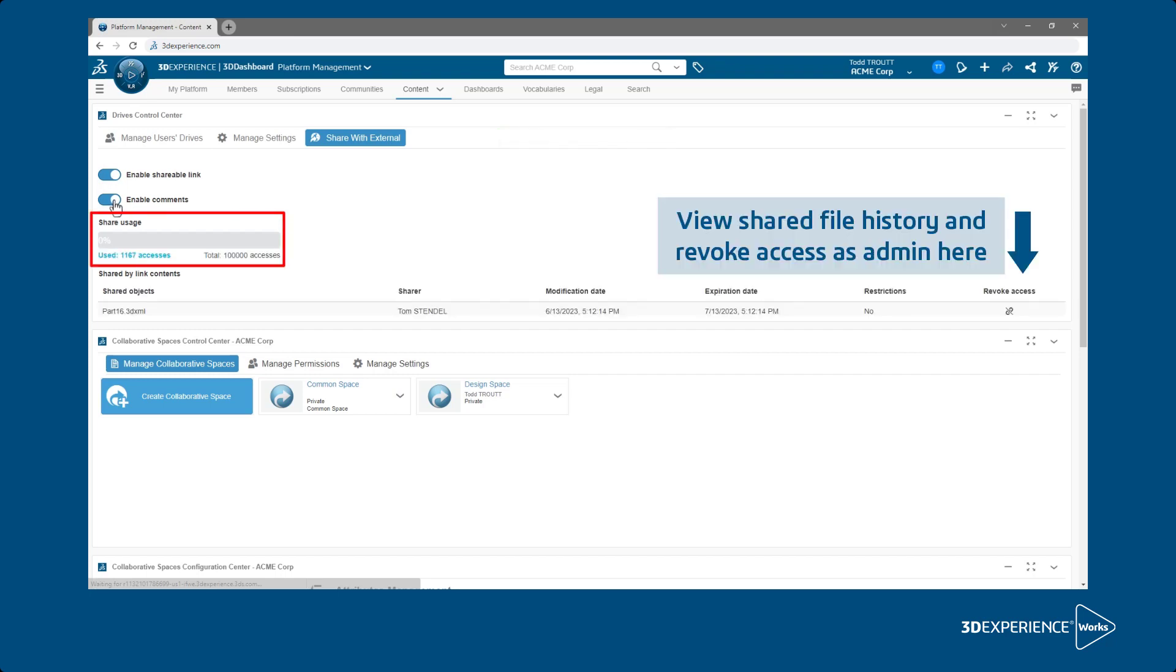The number of accesses is basically related to the number of megabytes your platform users can share each month.